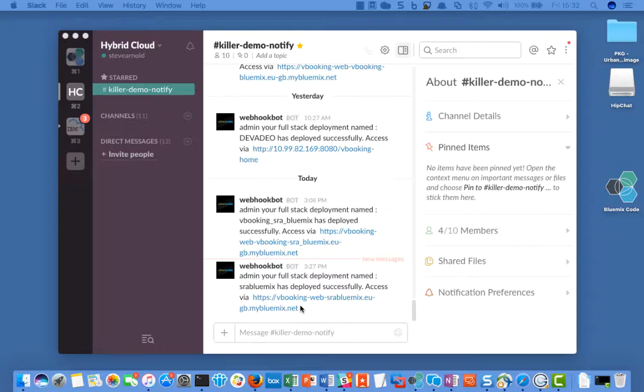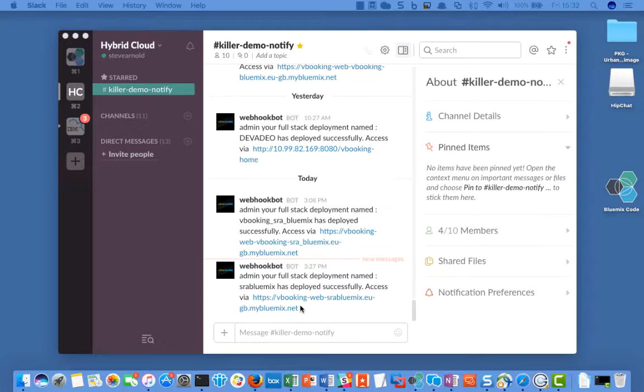The blueprint then provisioned a machine on our local on-premise cloud, deployed the secure gateway docker client, and configured it to talk to the secure gateway service on Bluemix.